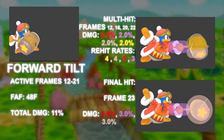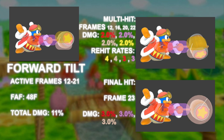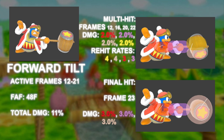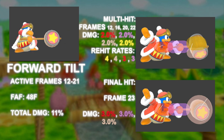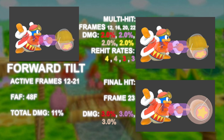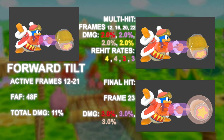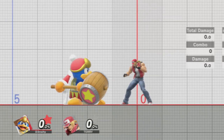The final hit, only out for one frame, is large enough to two-frame some characters. Due to it being out for only one frame, this is largely not worth it. Now listen to the cadence of the two re-hit rates.